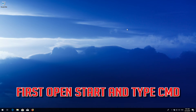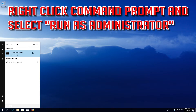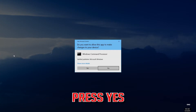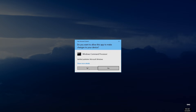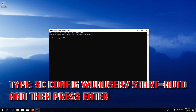First, open Start and type cmd. Right click Command Prompt and select Run as administrator. Press yes. Type sc config wuauserv start=auto and then press Enter.